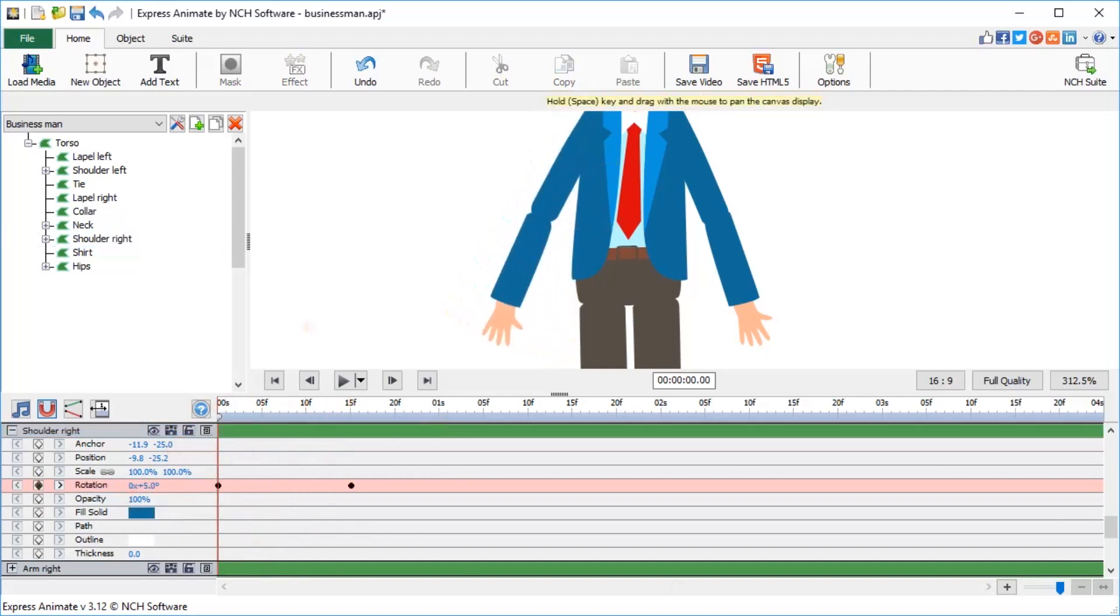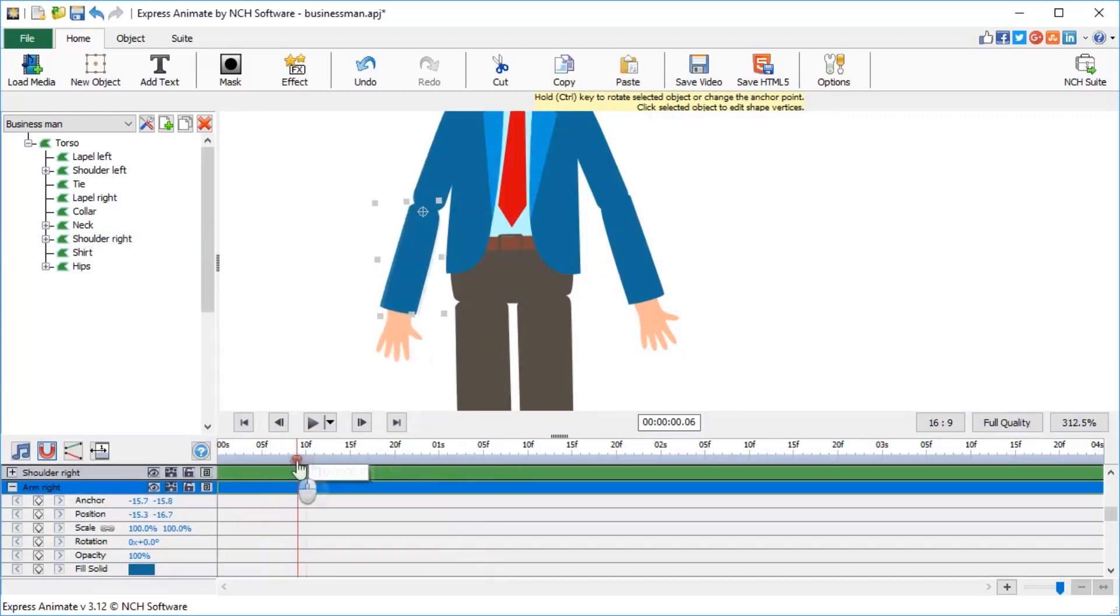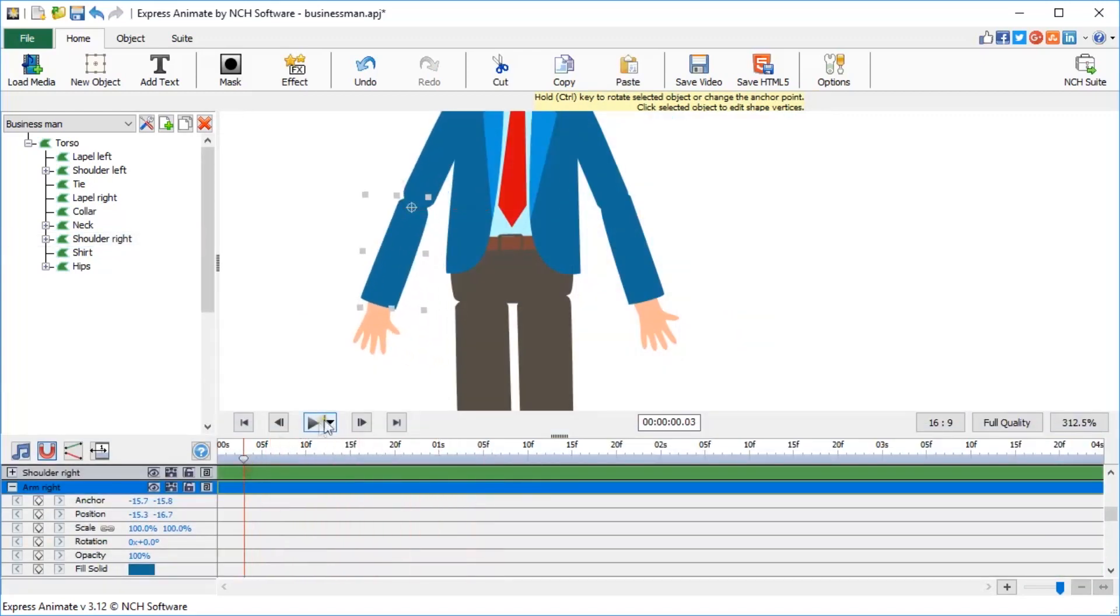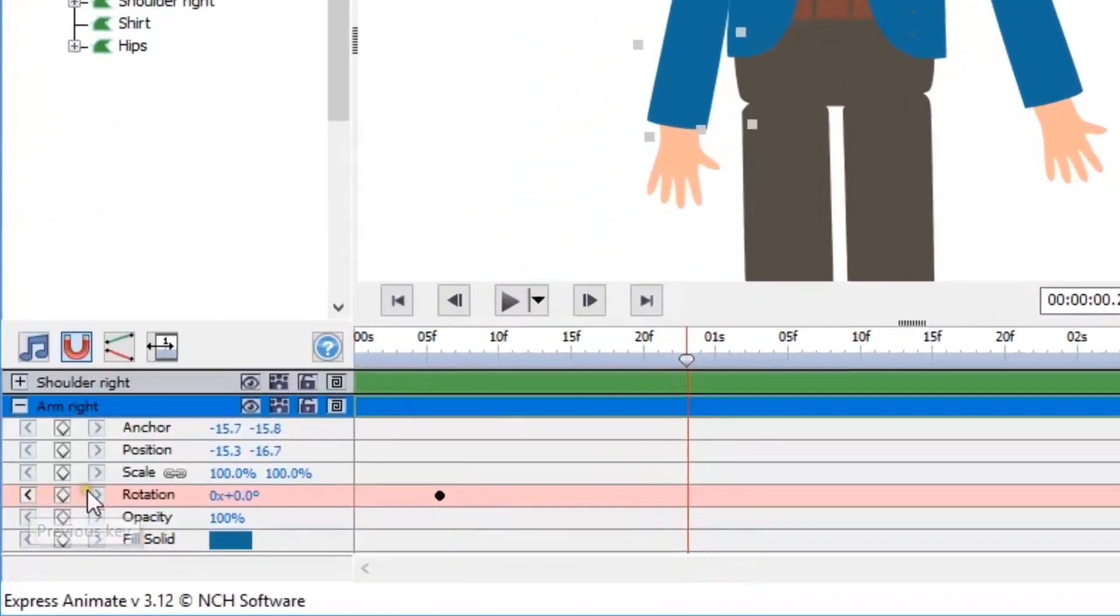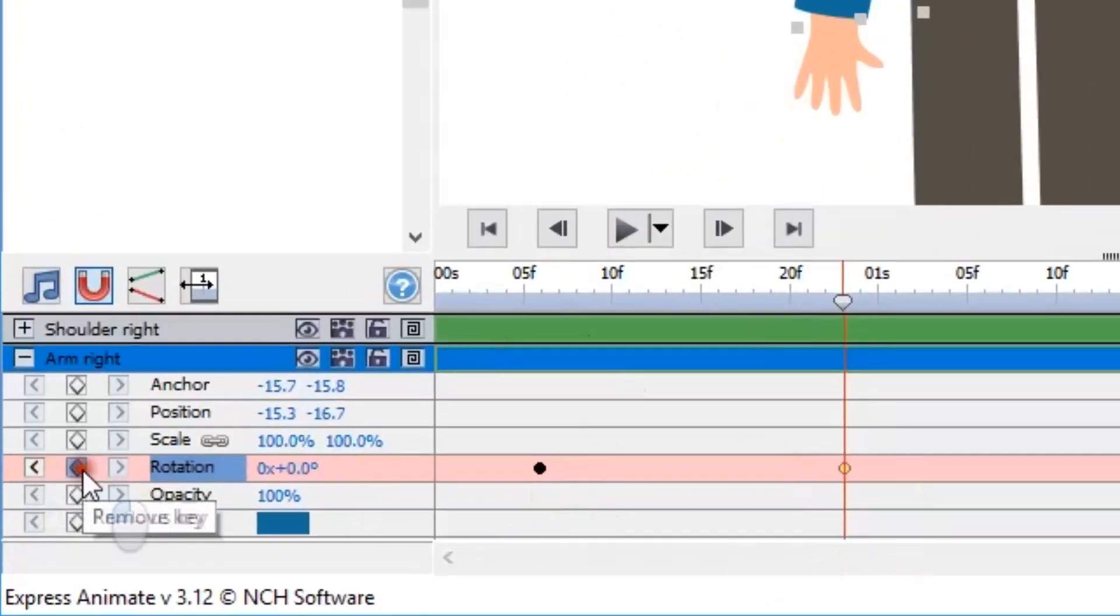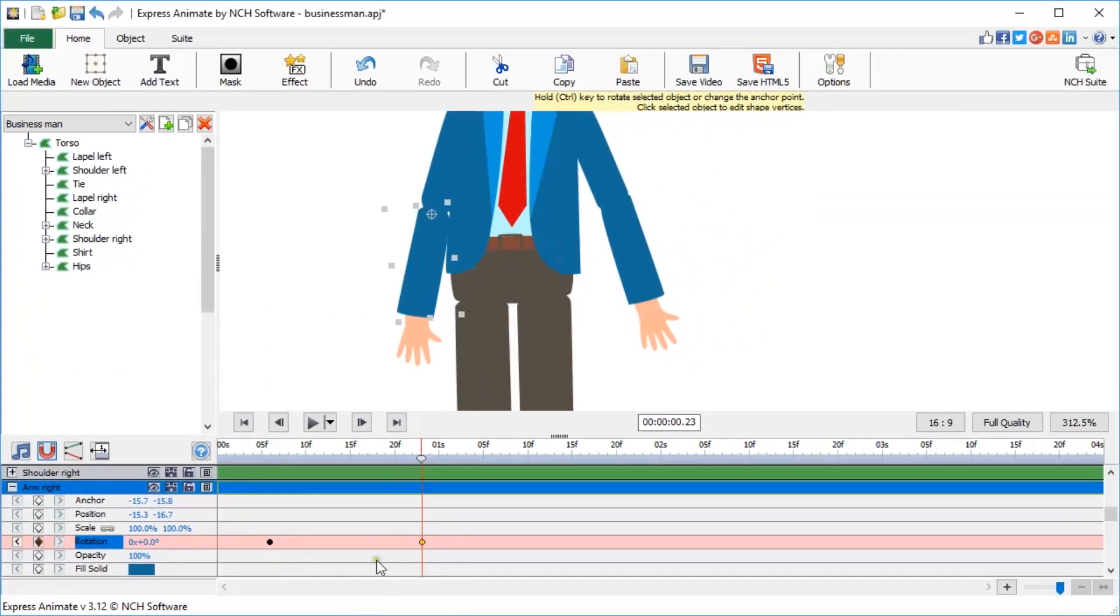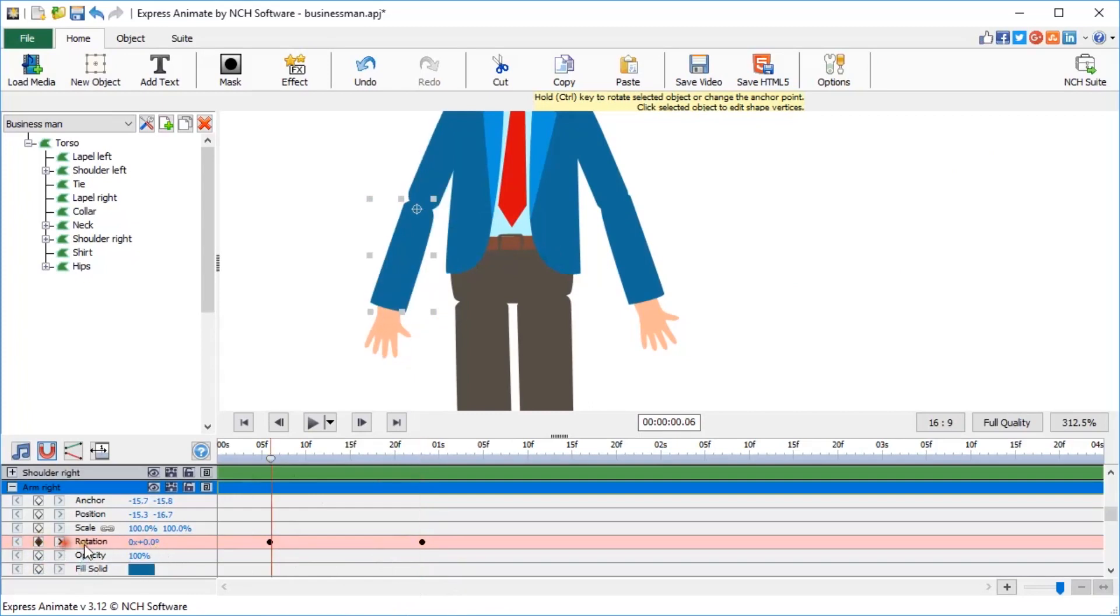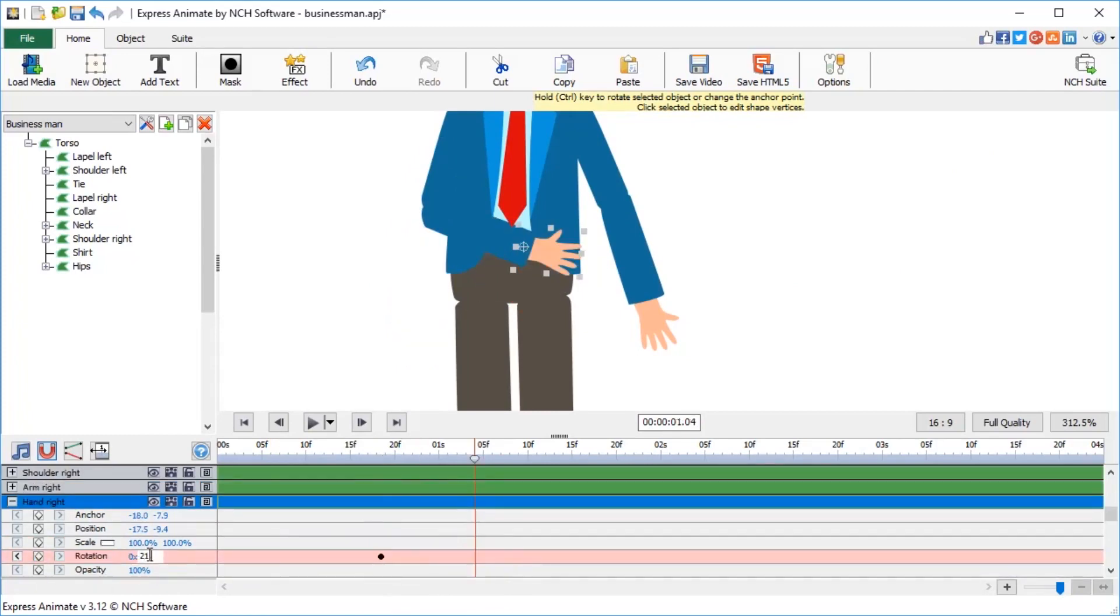Because the arm is parented to the shoulder, when the shoulder moves, the arm moves with it. Let's make a couple keyframes for the arm now, and add a slight rotation to it. Now let's rotate the hand for a few degrees, creating another two keys on the timeline.